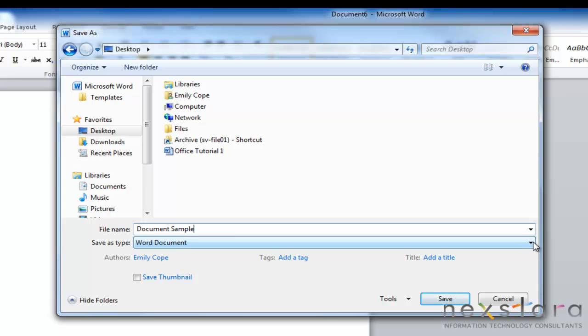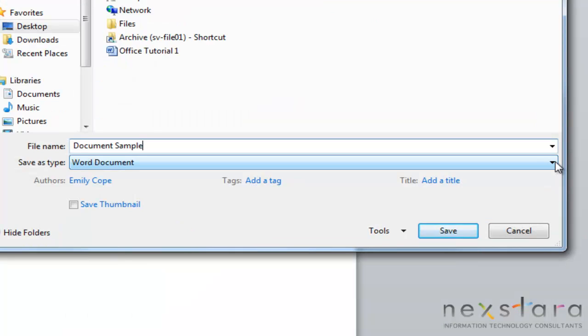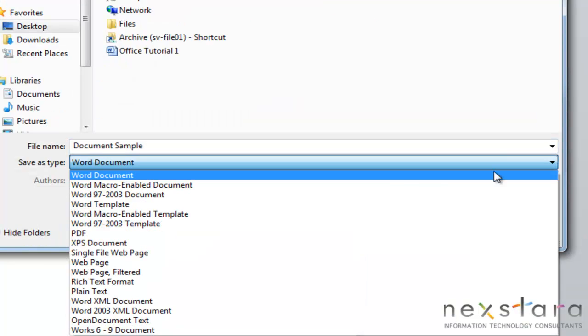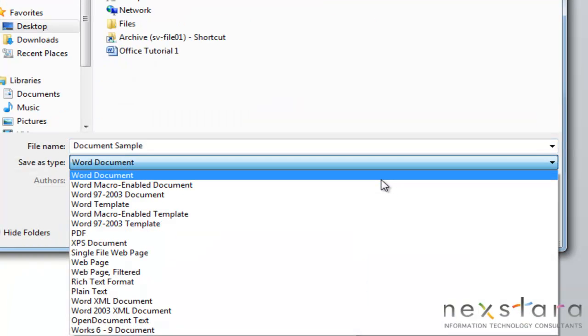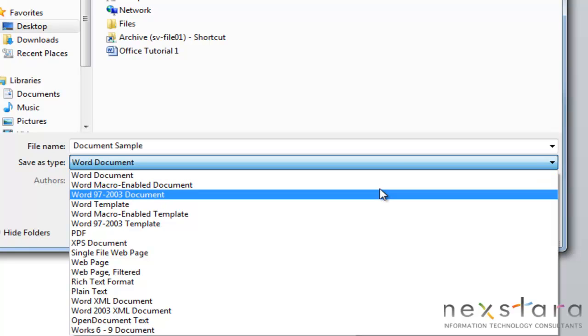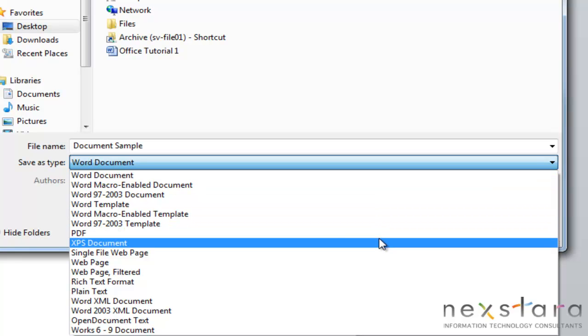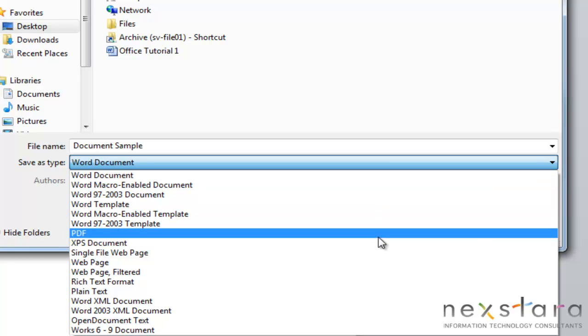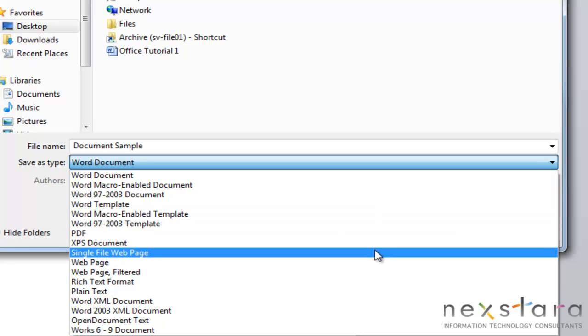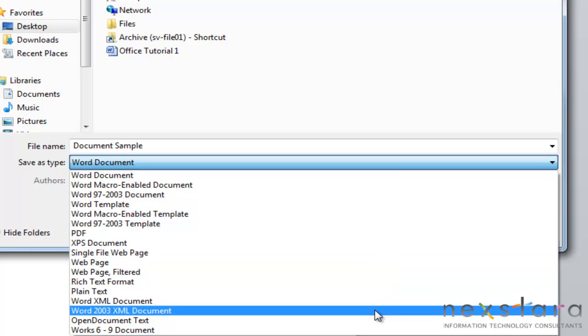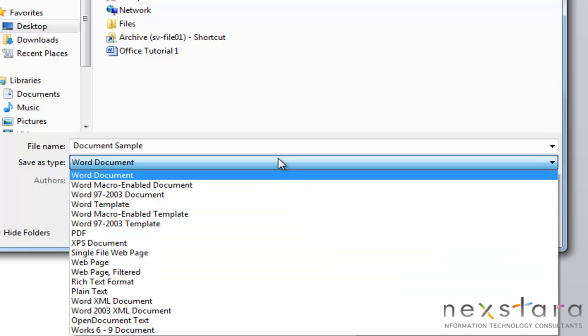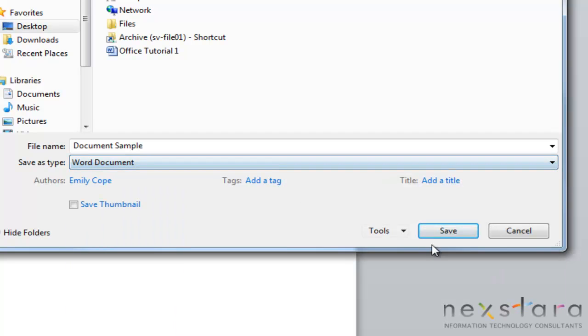And then you also can choose what kind of file you want to save it as. So there's this drop down menu, and you can choose between a Word document, which is kind of your default setting in Word, or maybe you need to make it a PDF or a web page, really whatever would fit your needs. So for us, we're going to save it as a Word document.